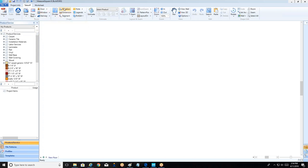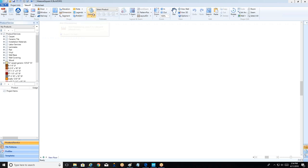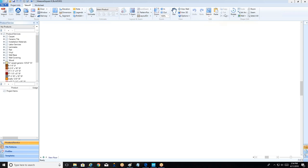We can use our shape menu to modify those rooms, breaking them into multiple product regions and putting in elevations. Our estimate and seam module is where we make sure all of our flooring products are laid out correctly and optimized for waste. Over on the right-hand side we have view and zoom options as well as cut, copy, paste, and rotate commands.